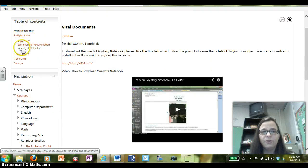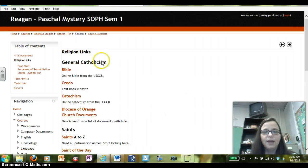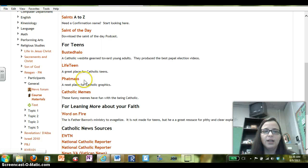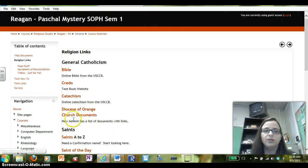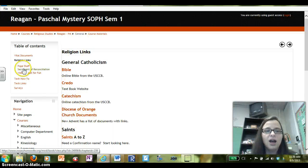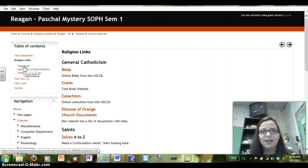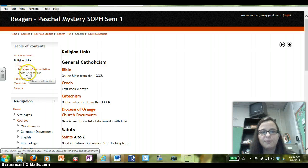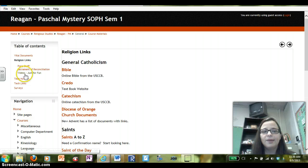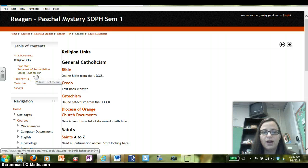On the left-hand side is the table of contents in the book. There are religion links — these are just links organized by topic: things for teens, learning more about faith, Catholic news sources. You might enjoy looking at those links yourself. I have stuff about the Pope — we were really excited about Pope Francis' election last year. So I have a lot of things on the Pope, and the Sacrament of Reconciliation. I'm beginning to add more videos for fun.